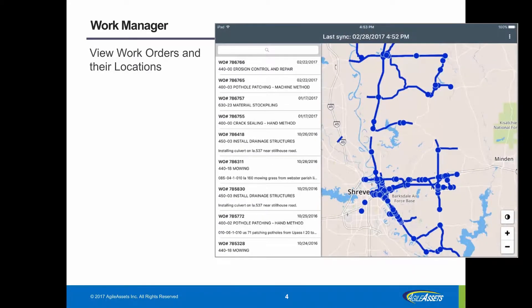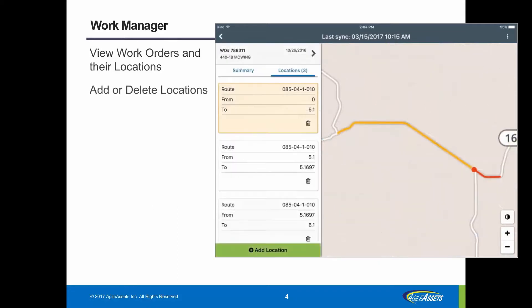On the home screen of the application is a list of work orders and a visual representation of work orders with location on the map. You can interact either via the map or the list to select a work order. After selecting a work order, it will bring you to the summary screen where you can either add a new location or delete an existing one.